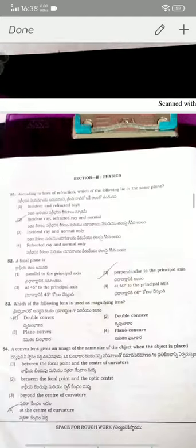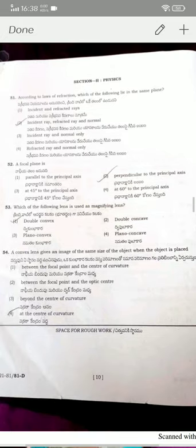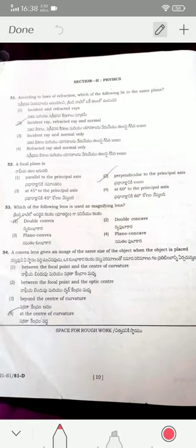Coming to question fifty-one — now begins the physics part. According to the law of refraction, the incident ray, refracted ray, and the normal all lie on the same plane. A focal plane is a plane perpendicular to the principal axis — option two is the correct answer.